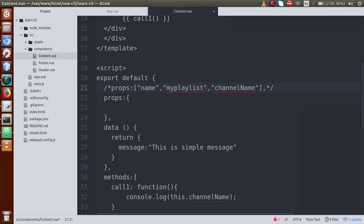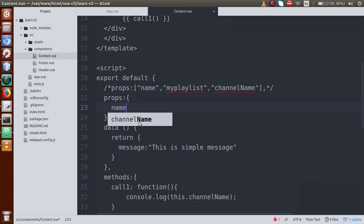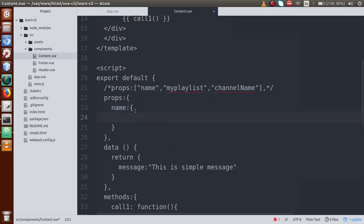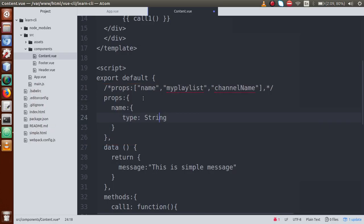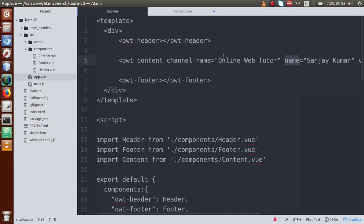If we want to apply type checks or validation on properties, we have to make it an object. So I'll write 'name' and inside the object I'll use something called 'type' and set it to String — meaning the name being passed should be a string. If we set any other type like Number, Boolean, Array, etc., then we must pass that type of value for the name prop, else it will give an error.